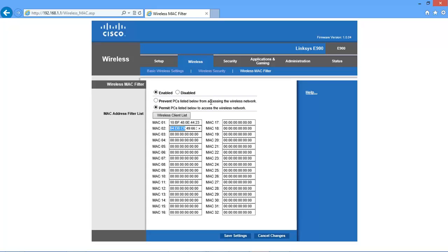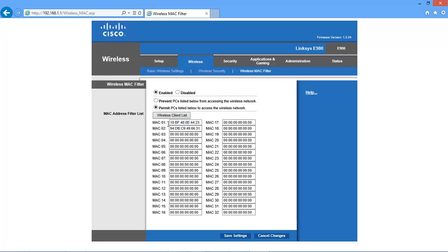So I tell my router whenever any computer or mobile or any device tries to connect, check the hardware address associated with that device. And if it matches either one of these two, then allow. If it does not match, then simply block them, even if the password is right, block them. So this is the basic settings of your wireless MAC filters.